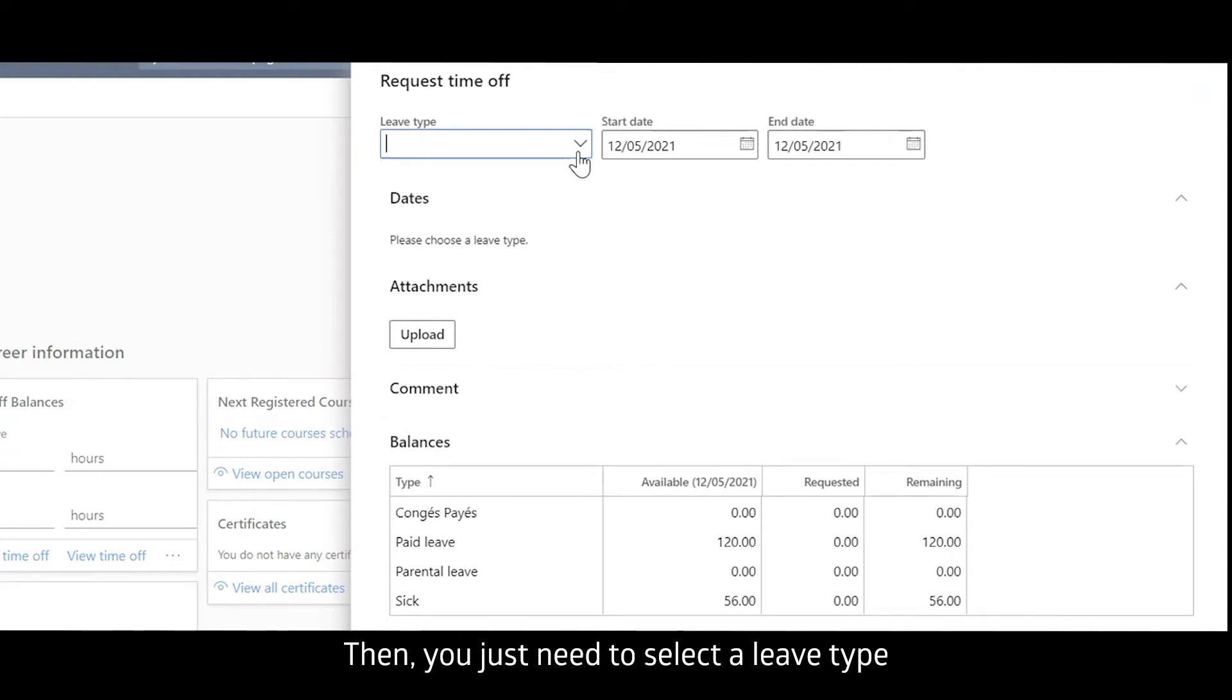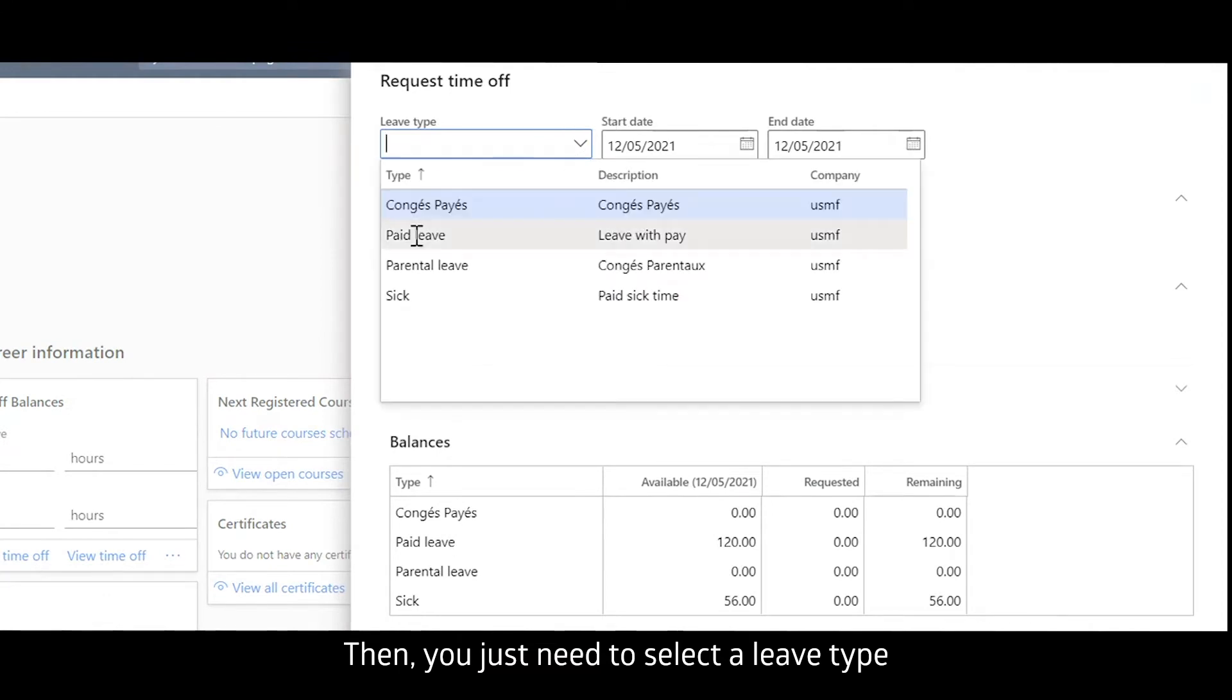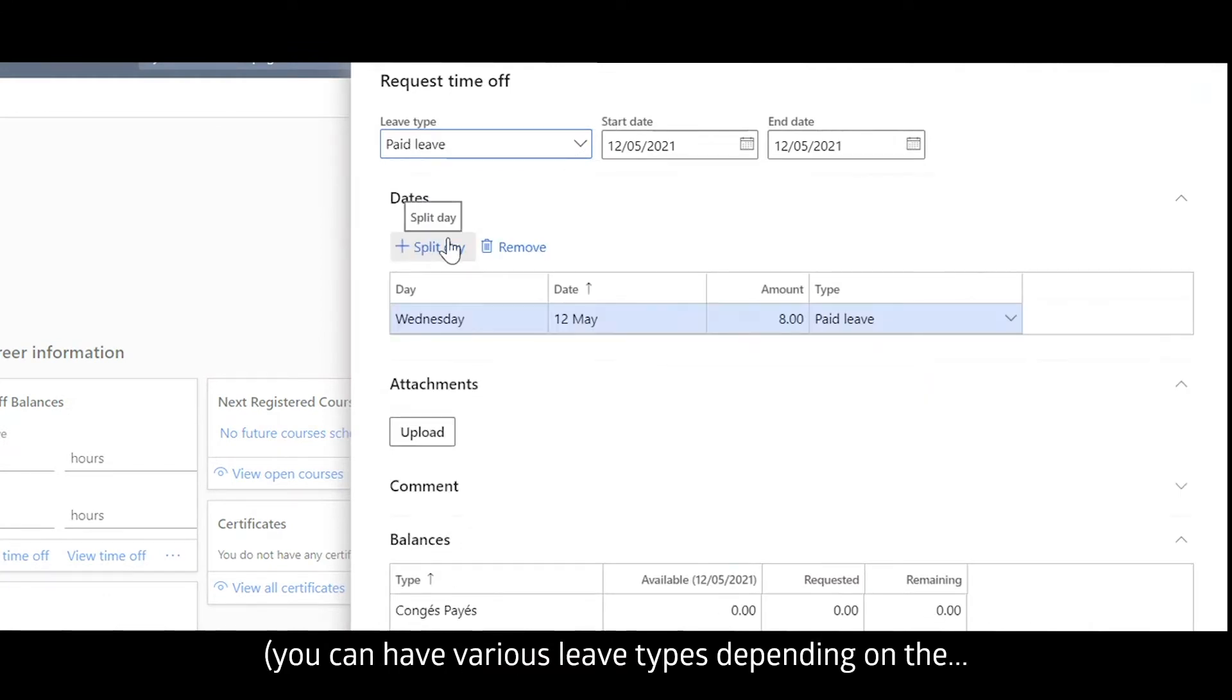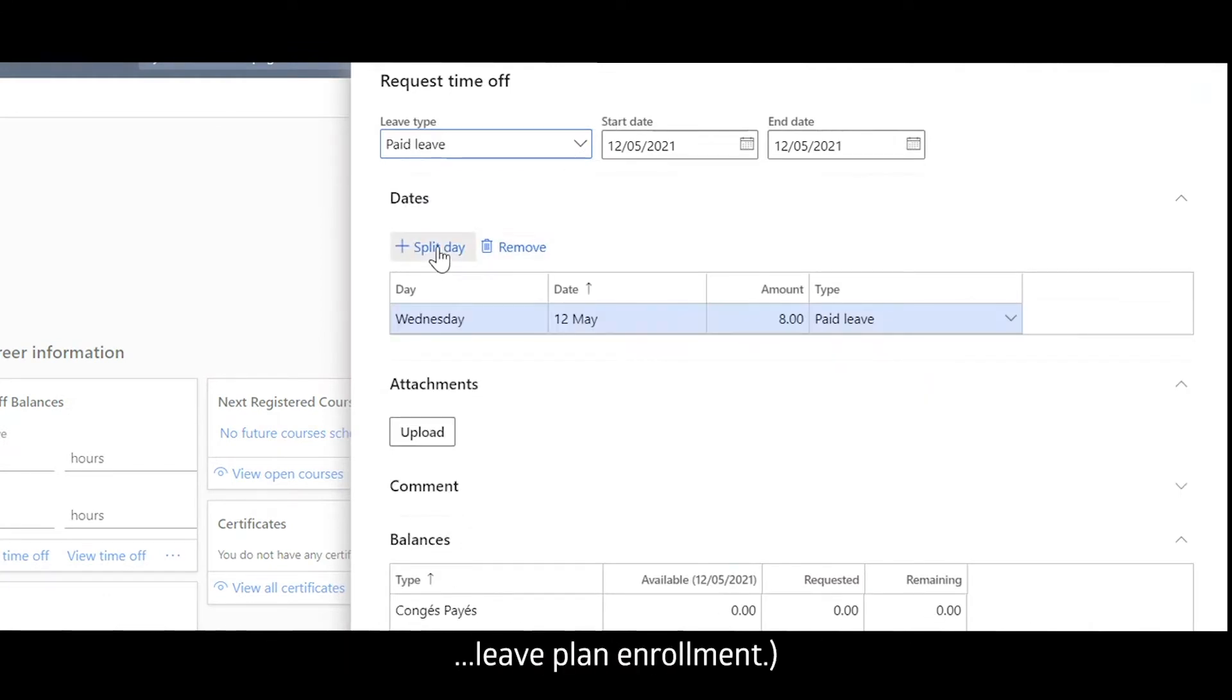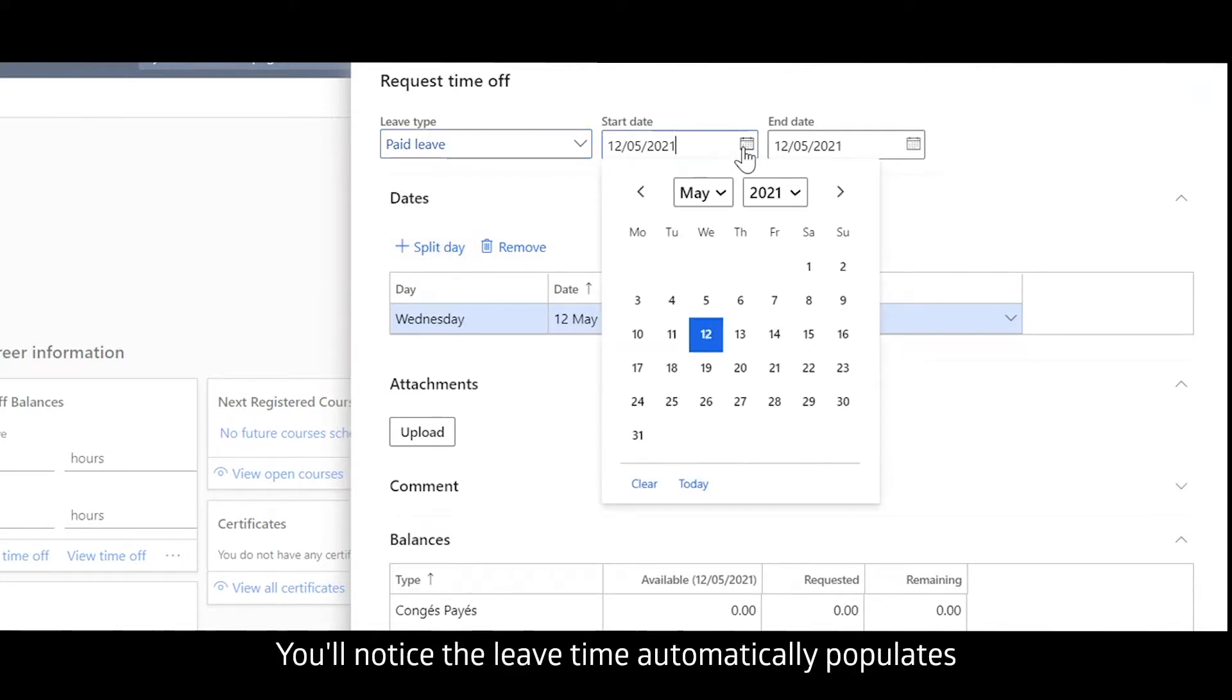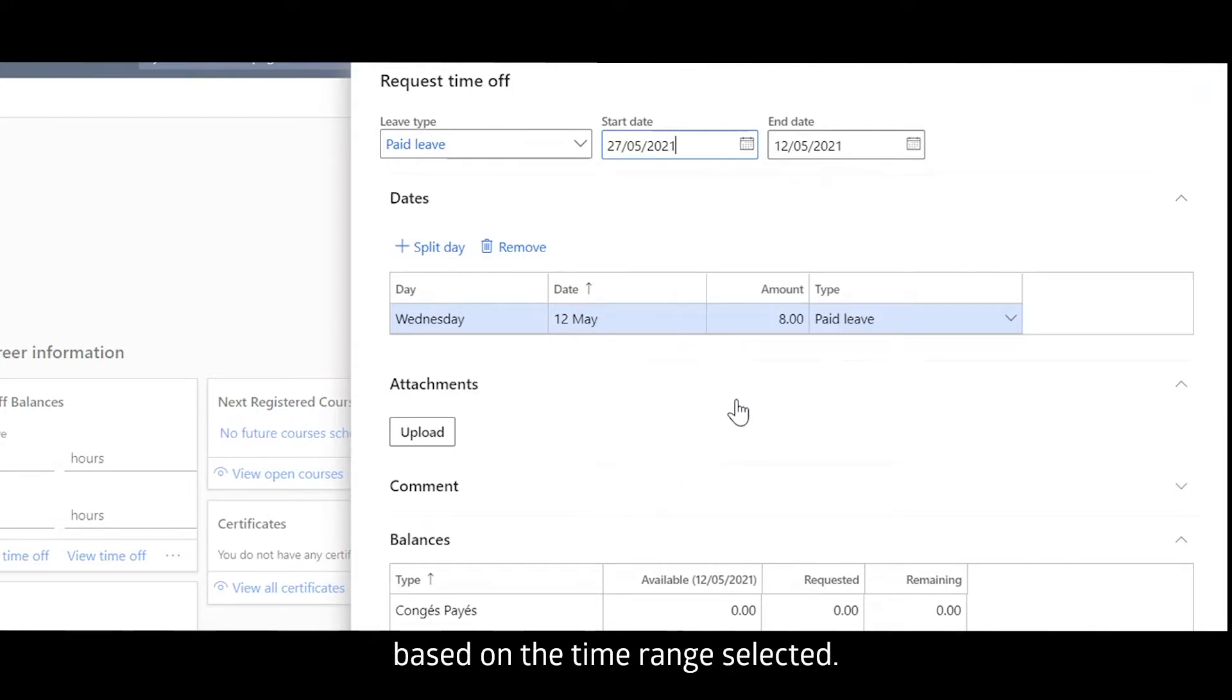Then you just need to select a leave type. You can have various leave types depending on the leave plan enrollment and a date range. You'll notice the leave time automatically populates based on the time range selected.